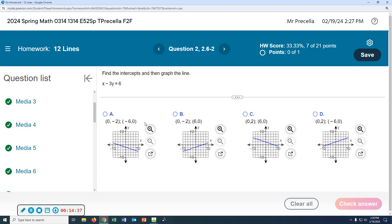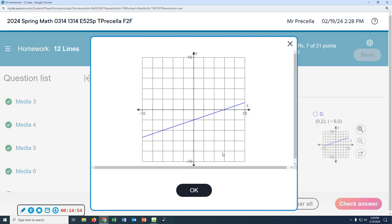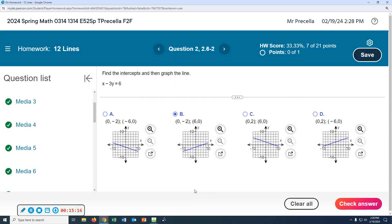It's multiple choice — look at them closely. The points are (0, negative 2) and (6, 0). Is it A? No. Is it B? Let's see if their graph looks right. They're incrementing by 2: 2, 4, 6, 8, 10. So this would be 6 on the x-axis and negative 2 on the y. Yeah, the answer is B.